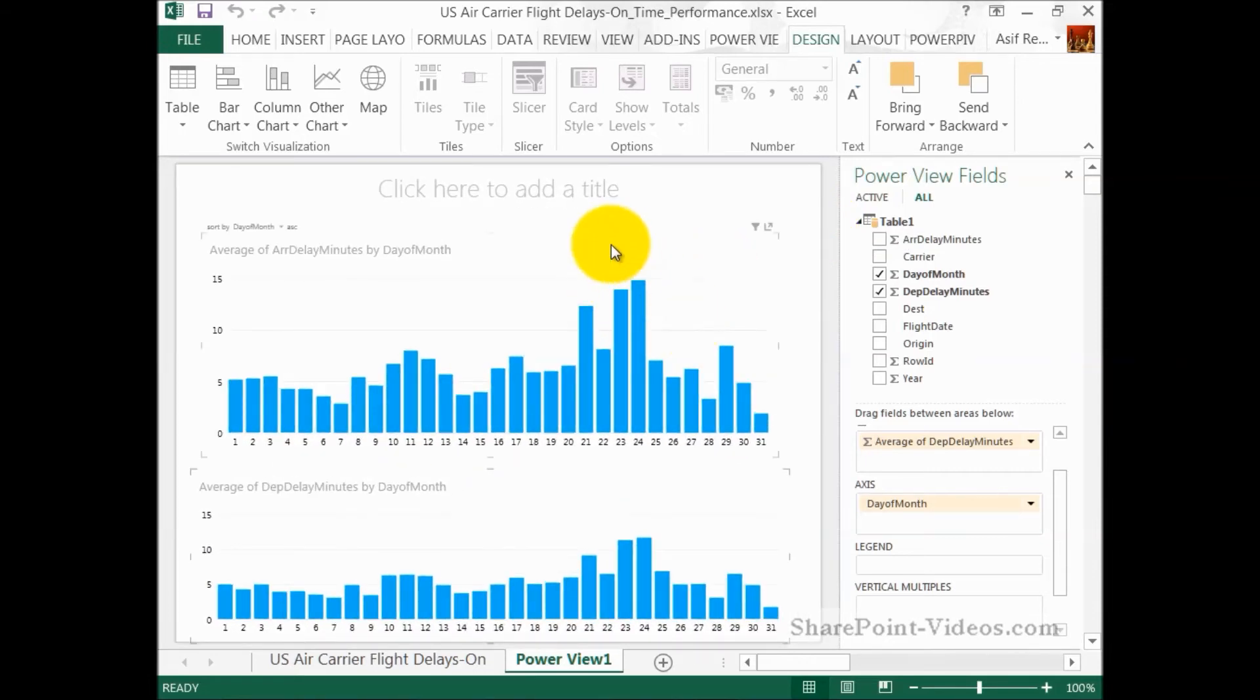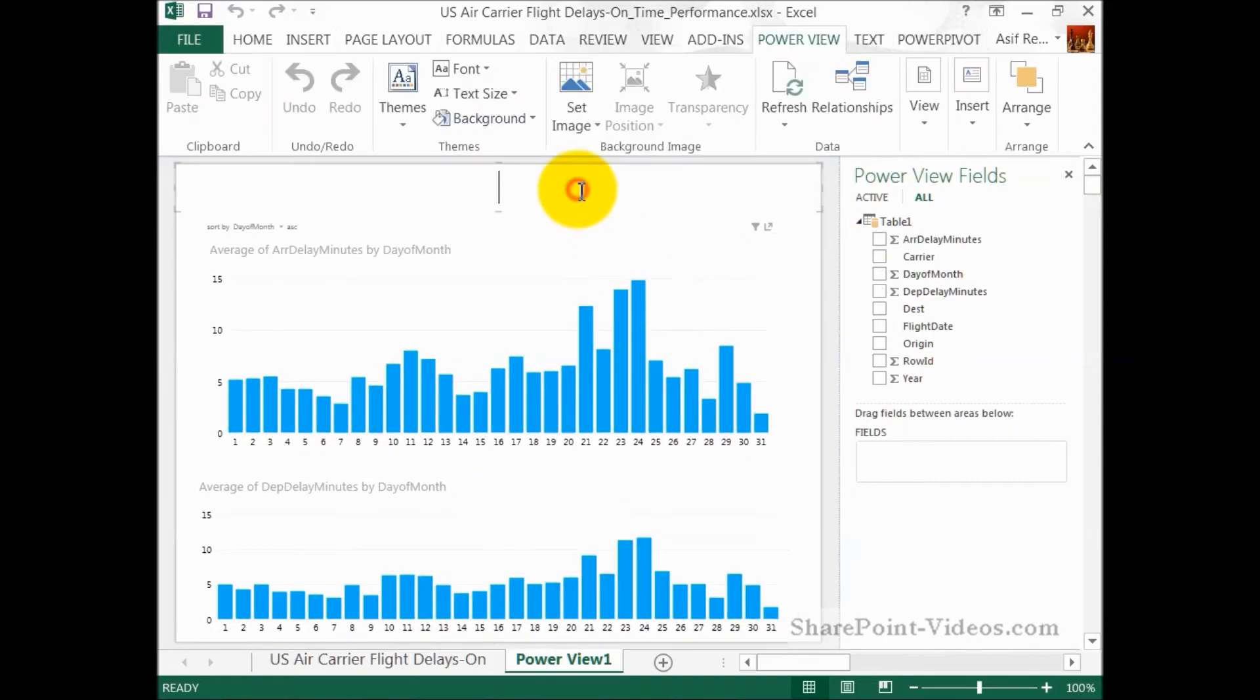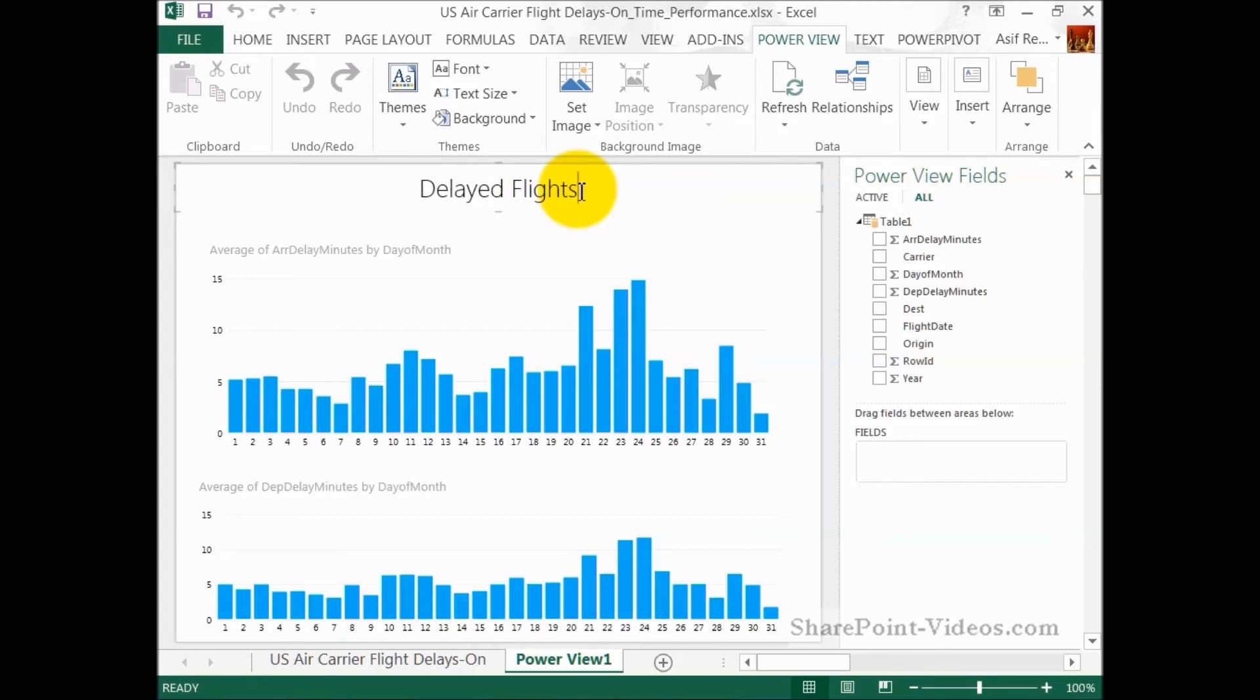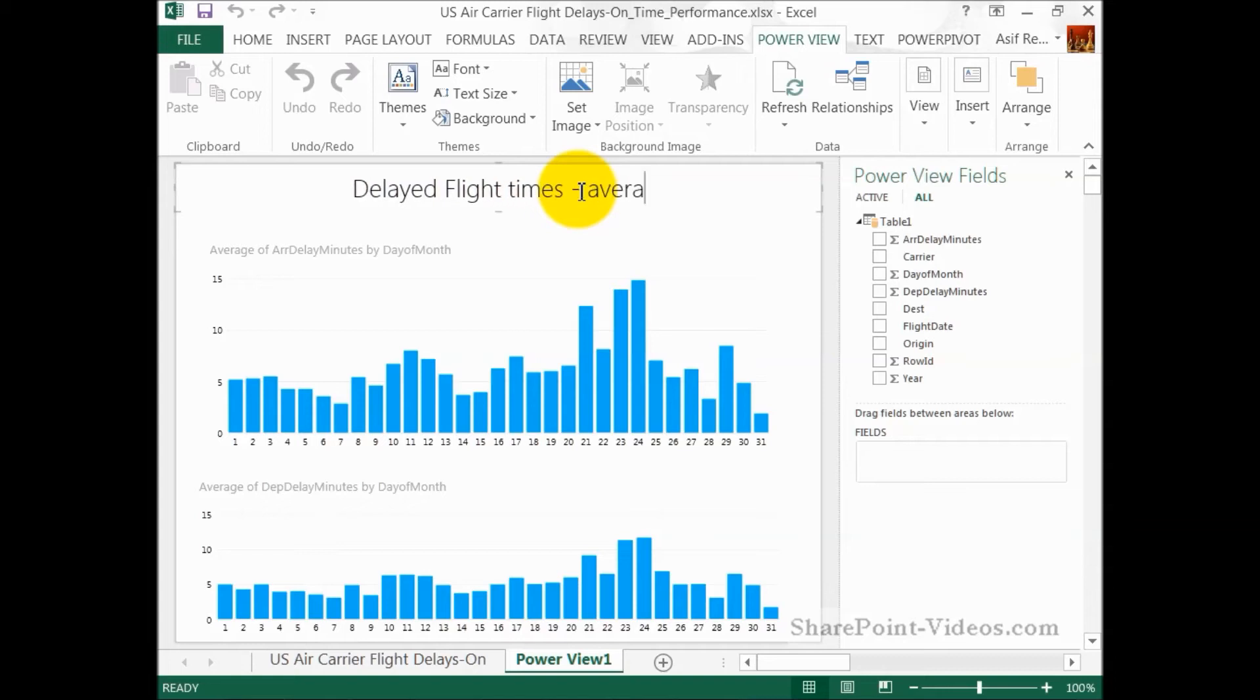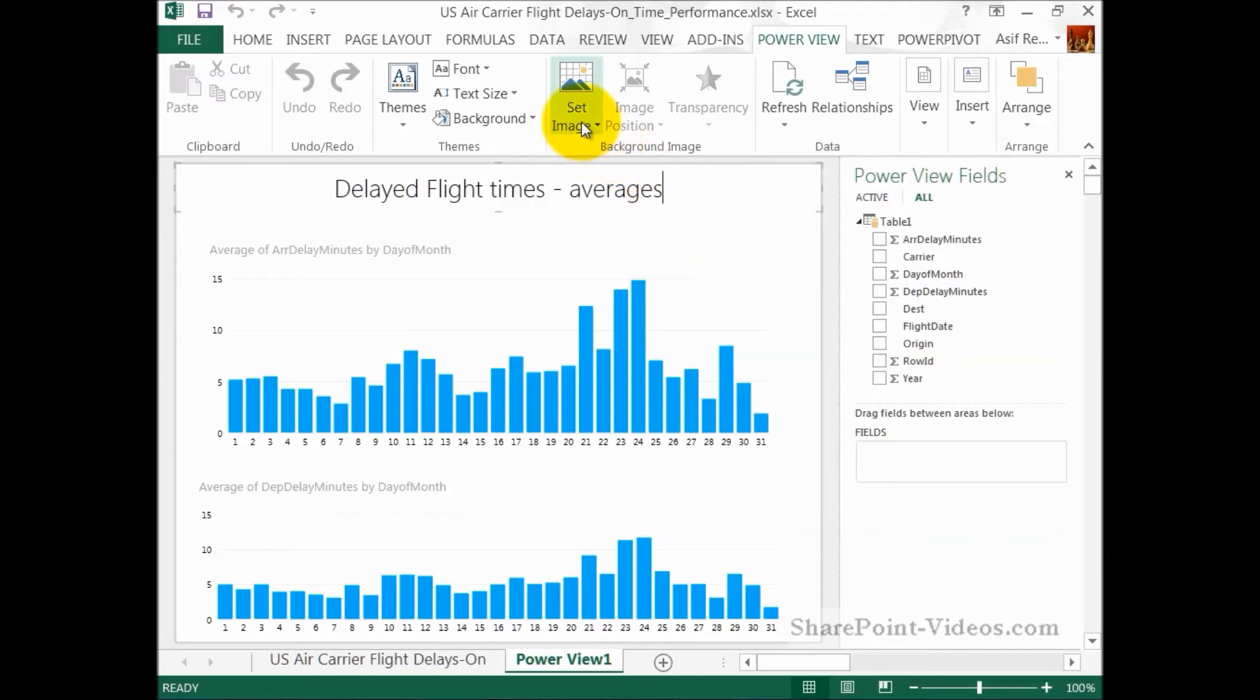For the filters, I didn't need that, so I got rid of it. I'm making a title here. And that's going to be delayed flights, times, and of course, these are averages. Looking pretty good.